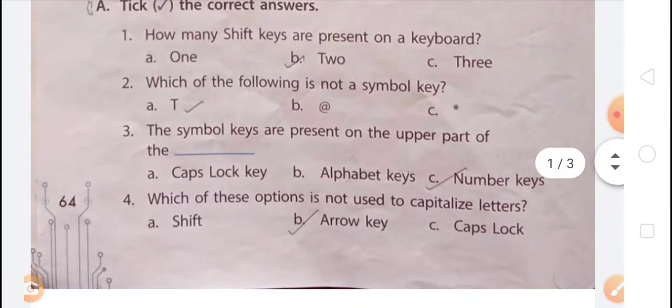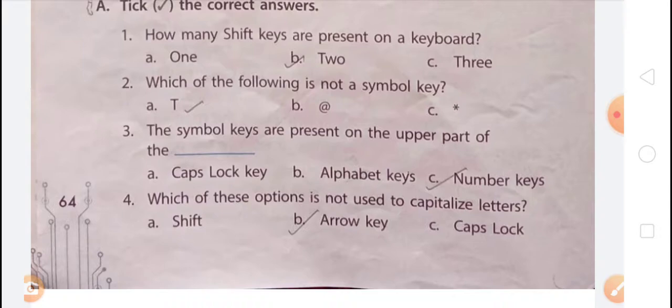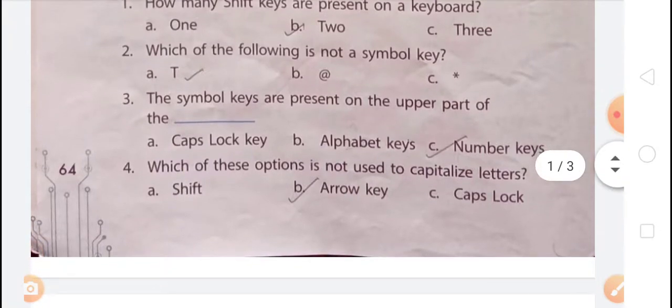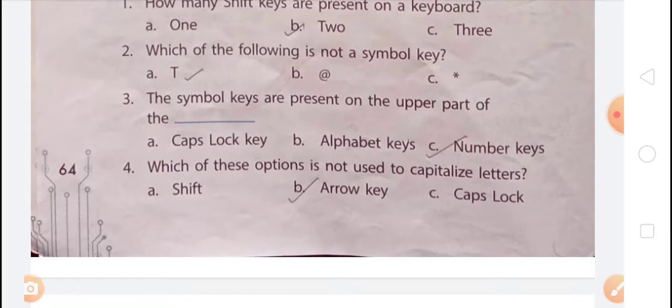Second question: which of the following is not a symbol key? Option A is 'T', which is an alphabet key, not a symbol key. Option B and Option C are both symbol keys. So, Option A is not a symbol key — T is an alphabet key. Third question: symbol keys are present on the upper part of which keys? Symbol keys are present on the upper part of the number keys, so Option C — number keys — is the right answer.